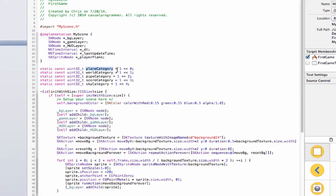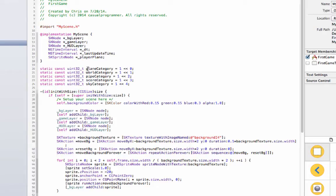And don't worry too much about this, it's just basically, it's a big number and we're just having our, well it's not exactly a big number but you can look it up, it's just for physics bodies. Basically we're going to have a few different categories as you can see: plane category, world category, pipe category, score and sky.